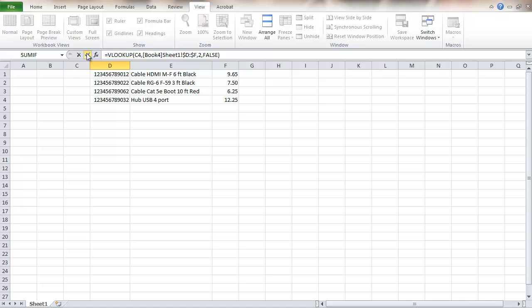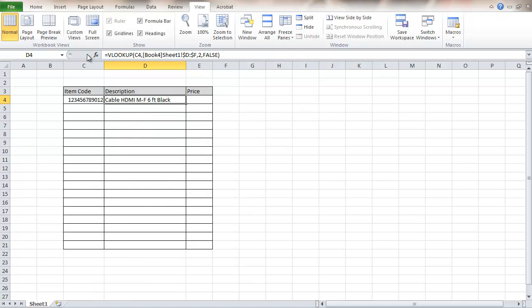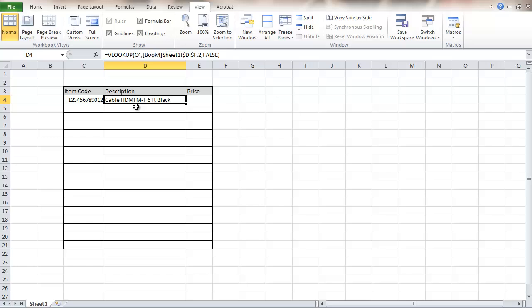Click this enter mark and it puts us back on the first sheet. This is now referencing actually this other Excel file. It's just giving me the description that I wanted in here.